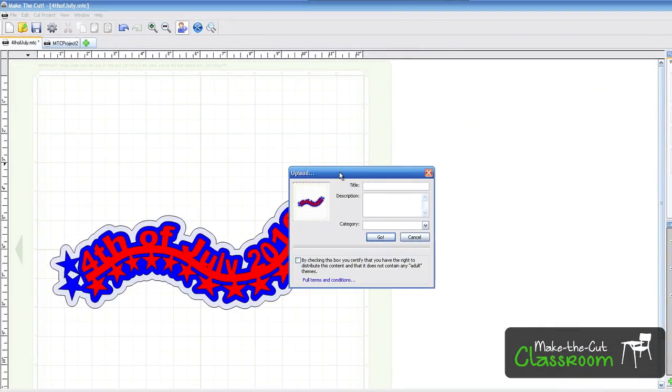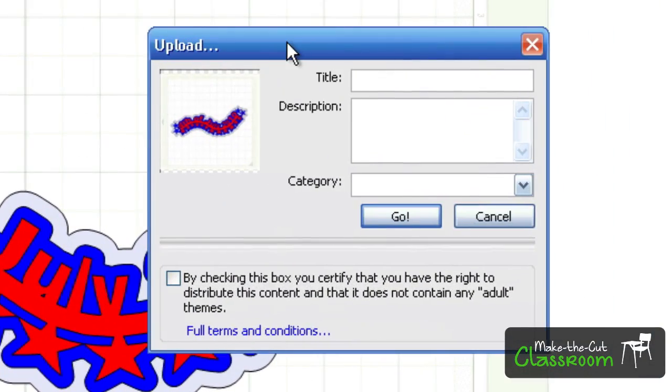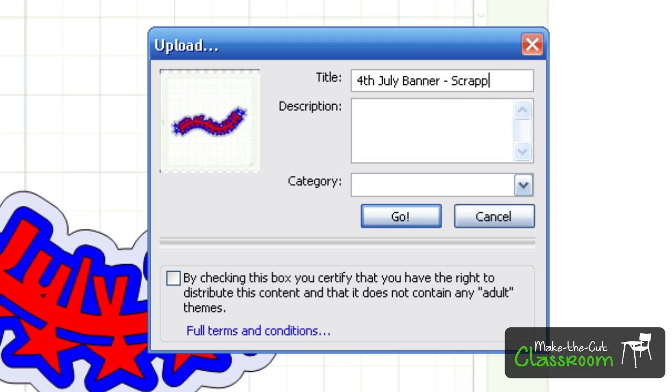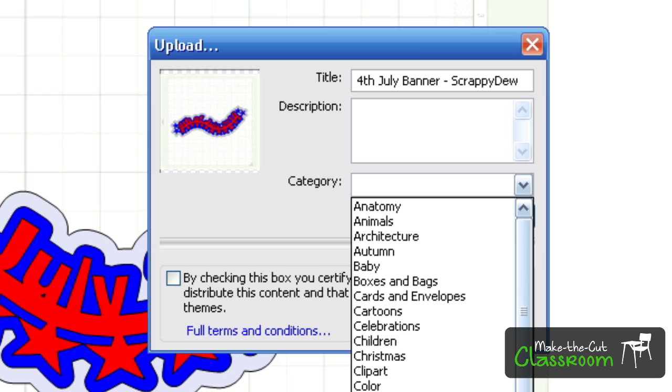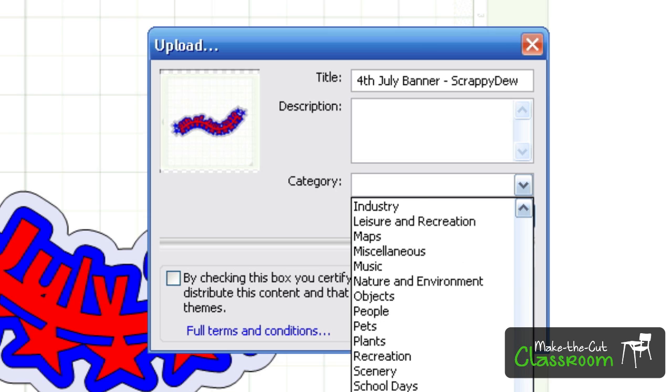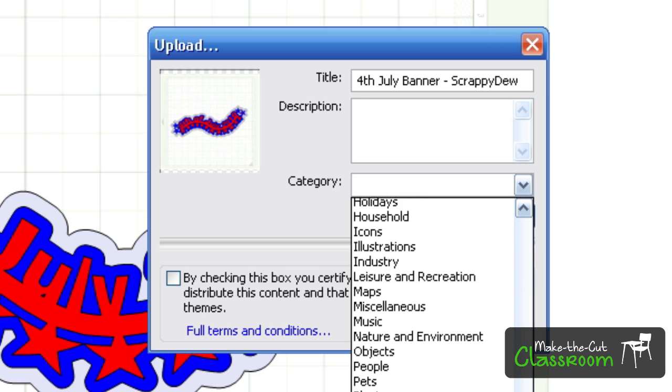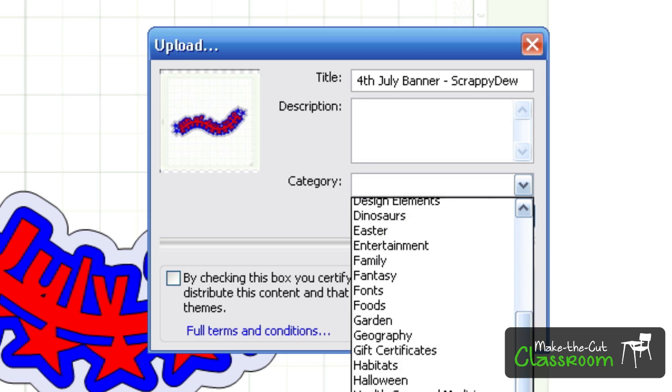And this thing will pop up here. Now we can select a title for it. I'm just going to call this Fourth of July Banner. And I'm going to tag it with my Scrappy-Doo. And then for the Description, you can put whatever you want. And for the Category, you can select the corresponding category that they have here.